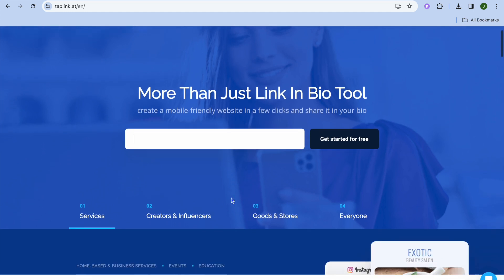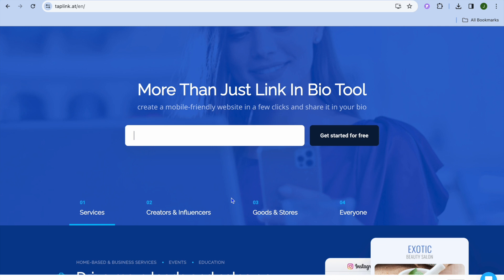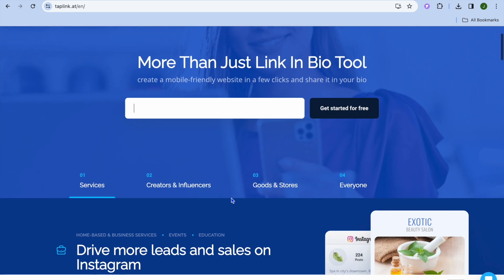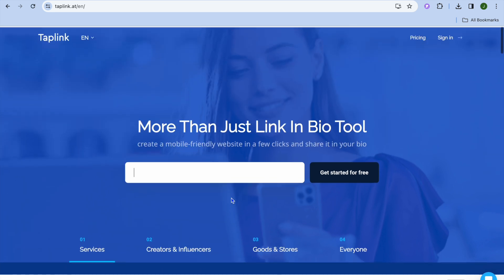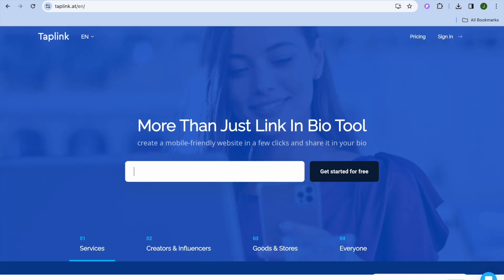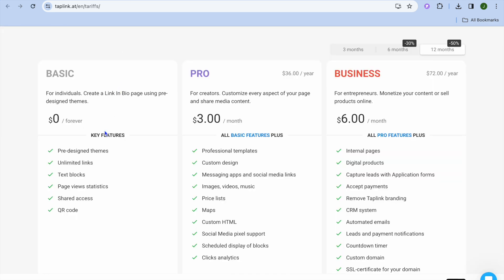Tap Link platform is perfect for persons that would like to promote their services, whether you're a creator, influencer, or you simply want to start selling products online. This is perfect for everyone. You are going to create an account, and by the way, Tap Link offers a free forever plan. With their free forever plan you'll get access to pre-designed themes and you'll be able to add unlimited links and so much more.